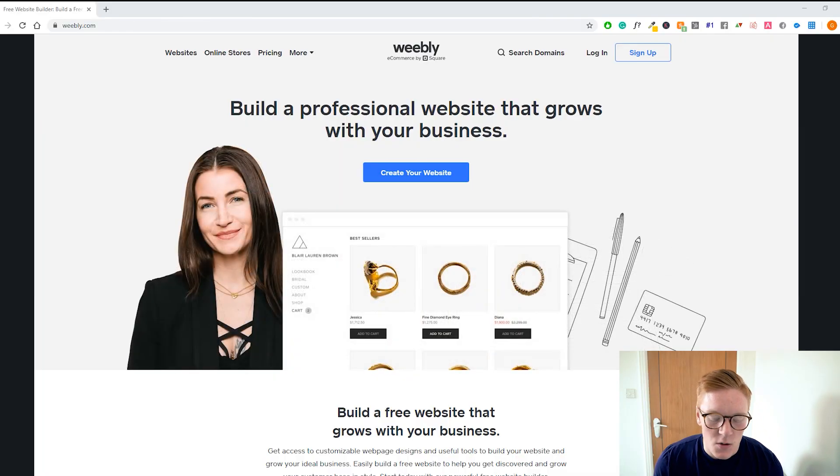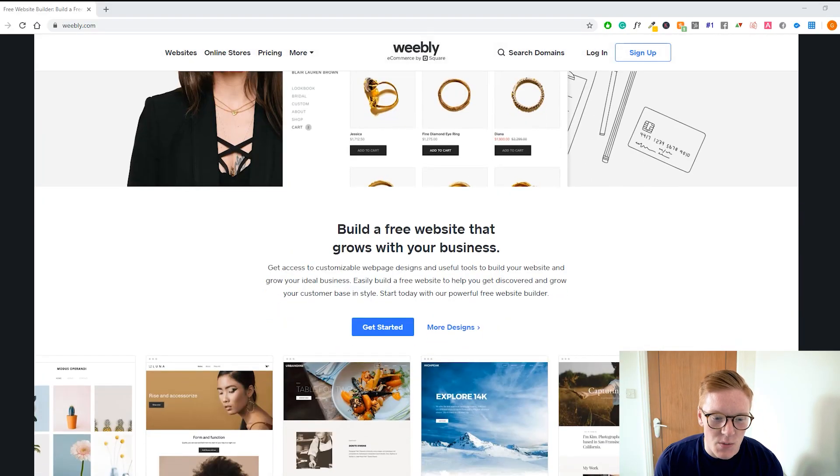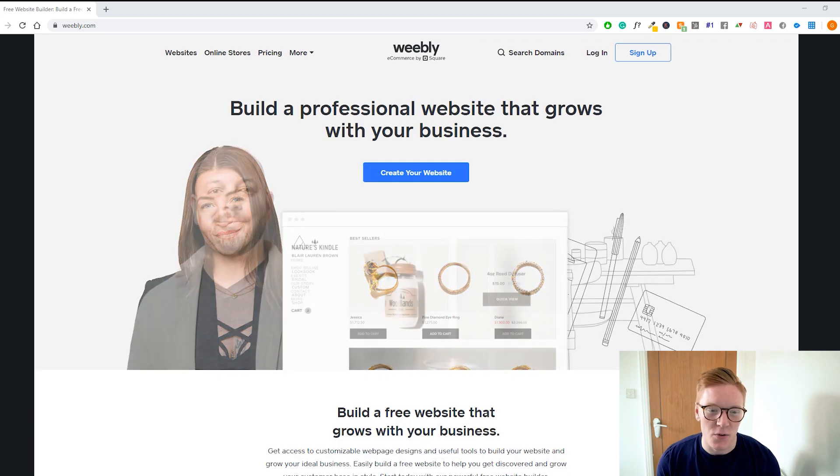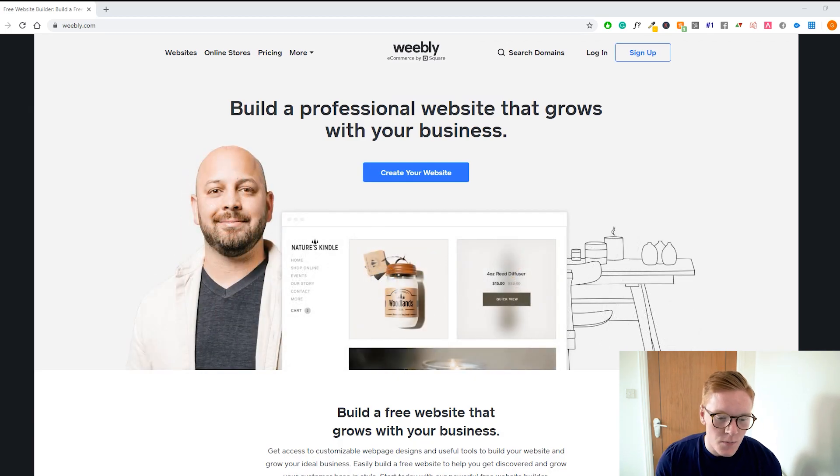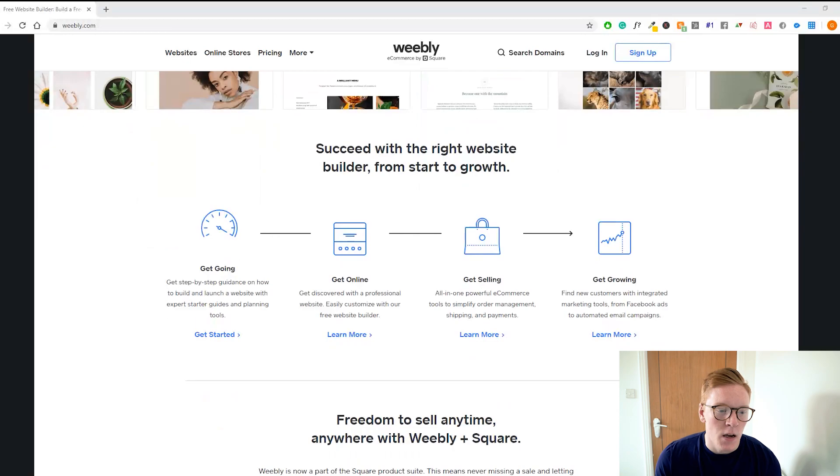The first thing you want to do is click the link down in the description so you can follow along with this tutorial. Make sure you are on the same page as I am and just follow along every step I do. If you already have an account, just log in and do as I do. This is the page you're going to land on — you'll see all the features about Weebly, what you can do, all the themes they offer.